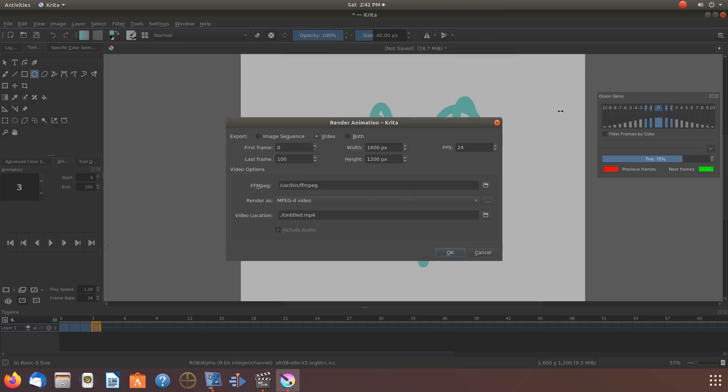Notice on this Krita render animation window, there are plenty of good settings here, like end frame, size, the width and height, and the FPS. But there are no settings for speed.